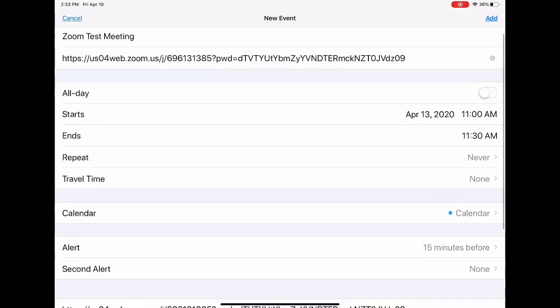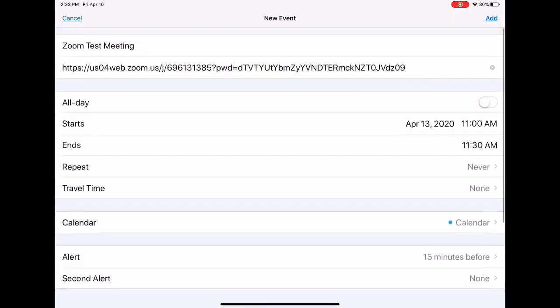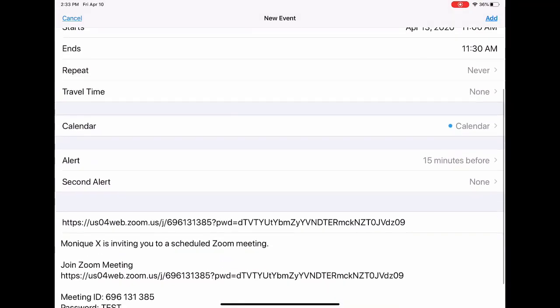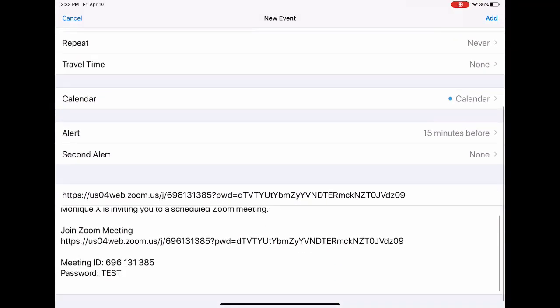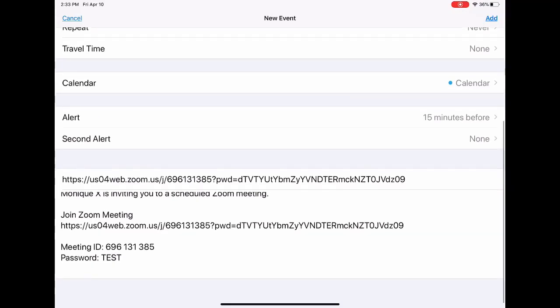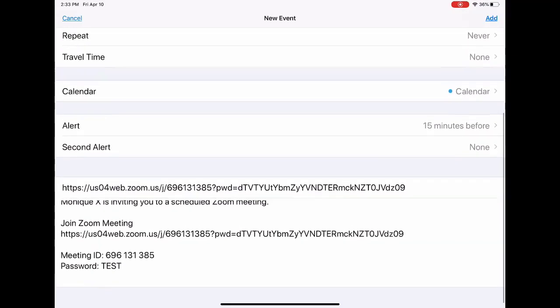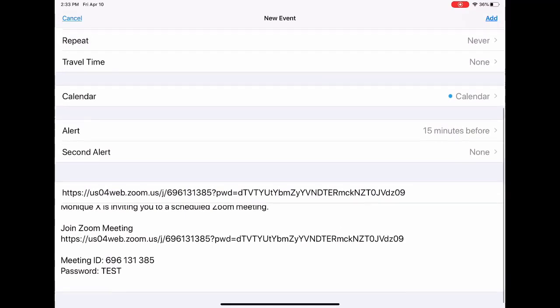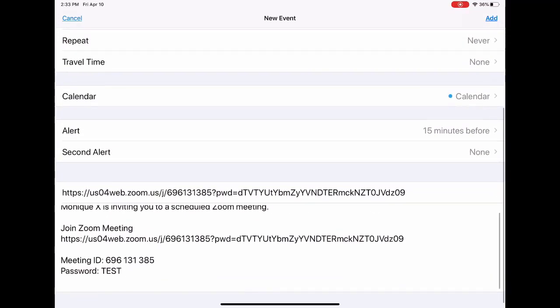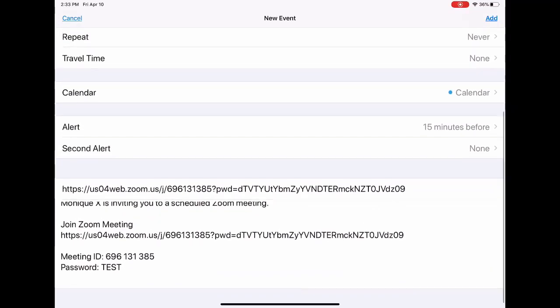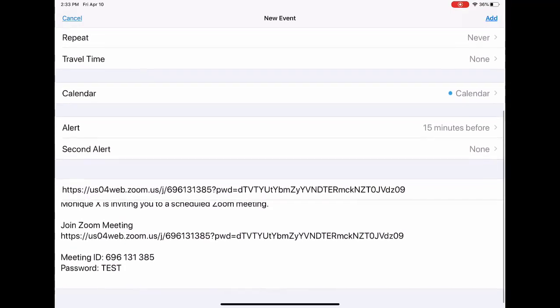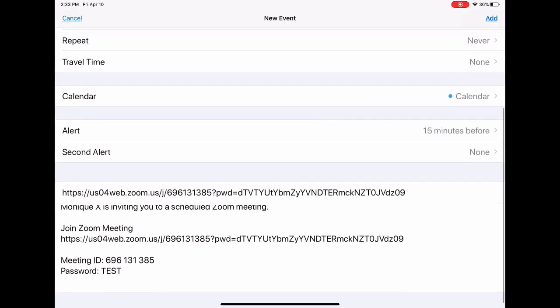You can see the name—if you want to make any edits, now is the time to make them. Depending upon how your iPad is set up, you'll see an option underneath Calendars that says 'Invitees,' and that will allow you to add the individuals you plan to invite. You'll notice the password and the meeting ID are at the bottom. When you're happy with it, you're going to tap Add.